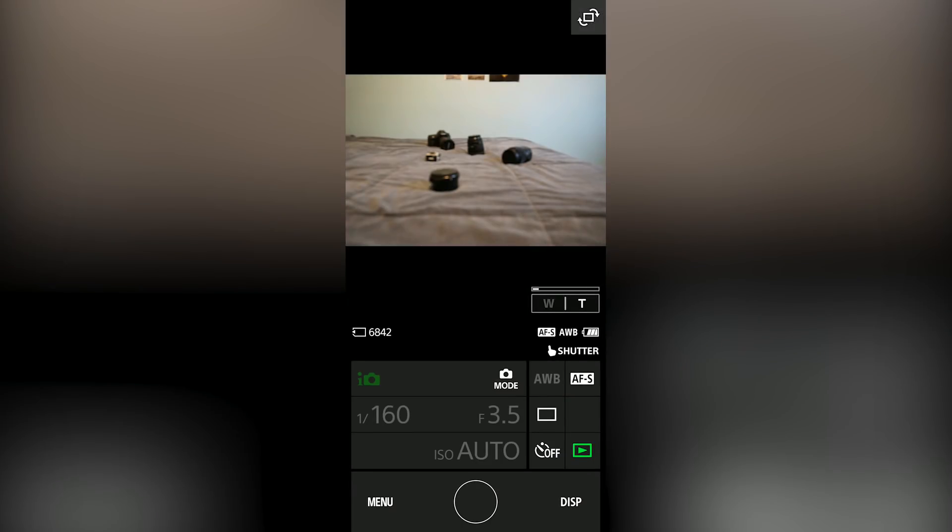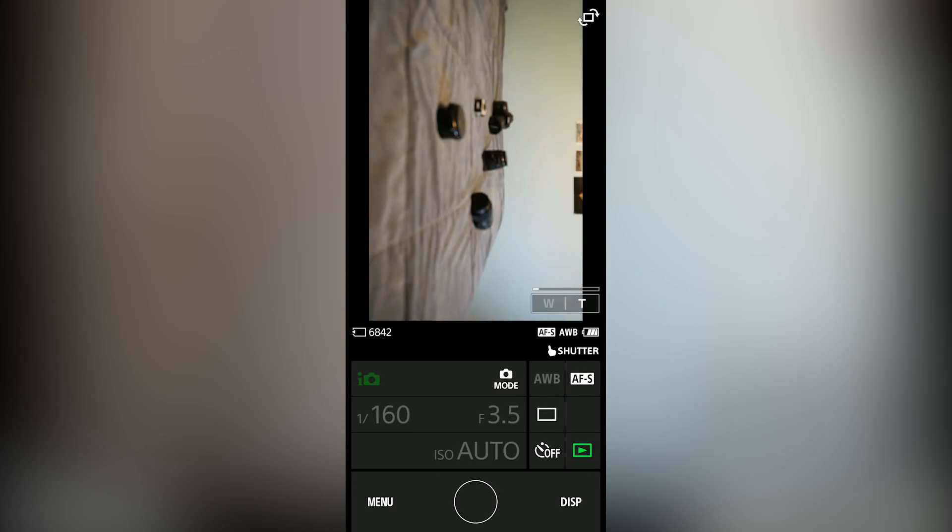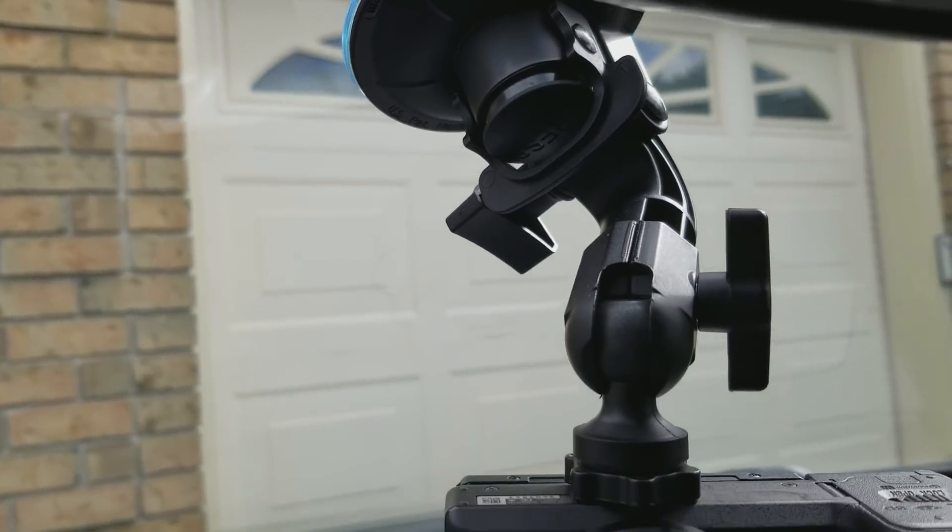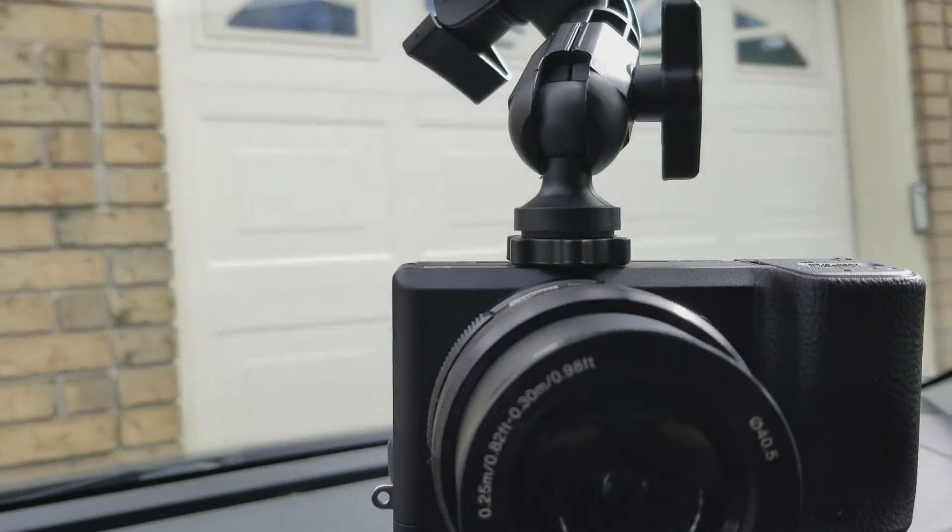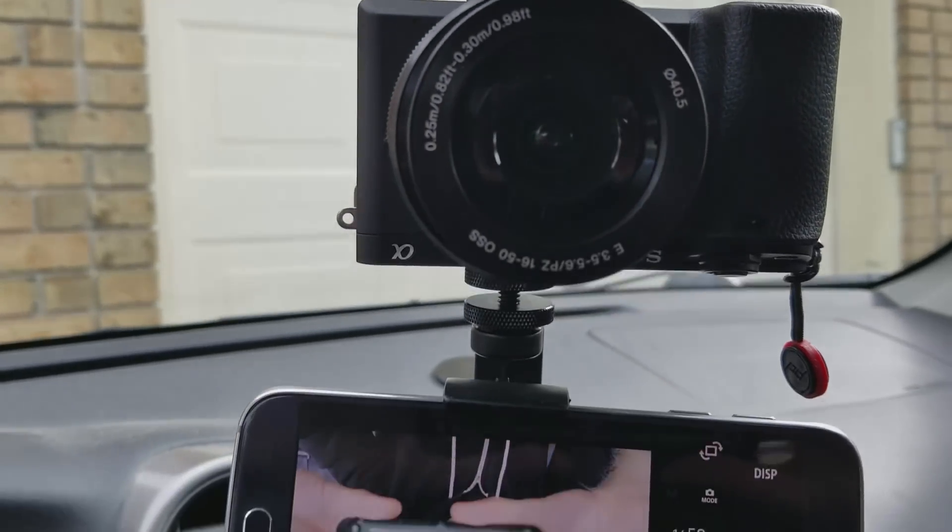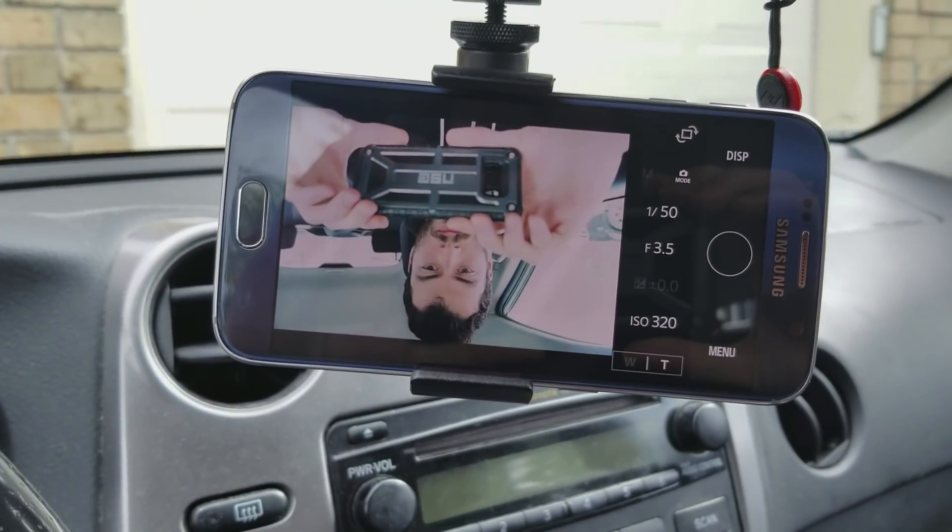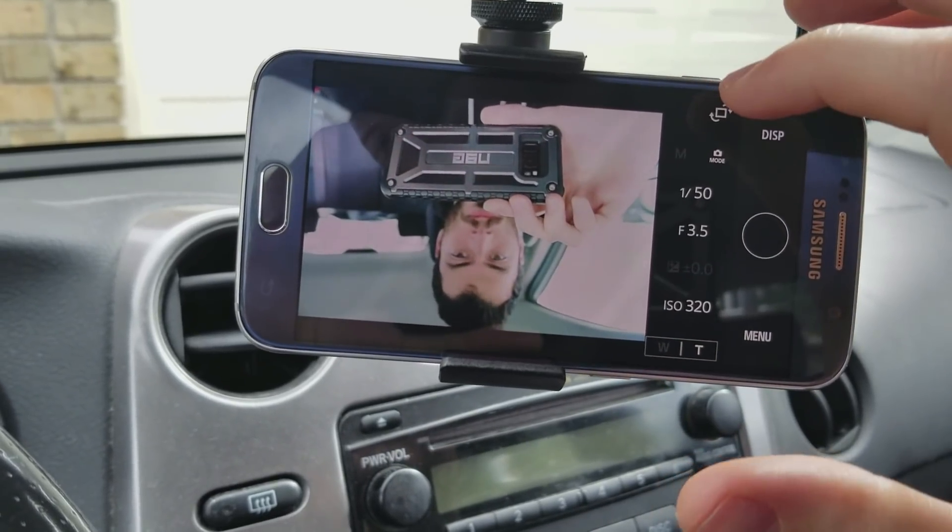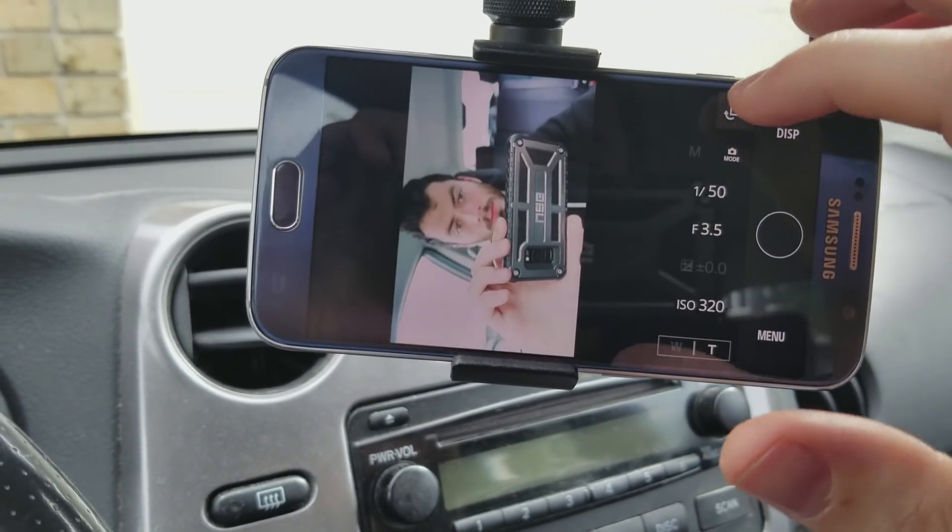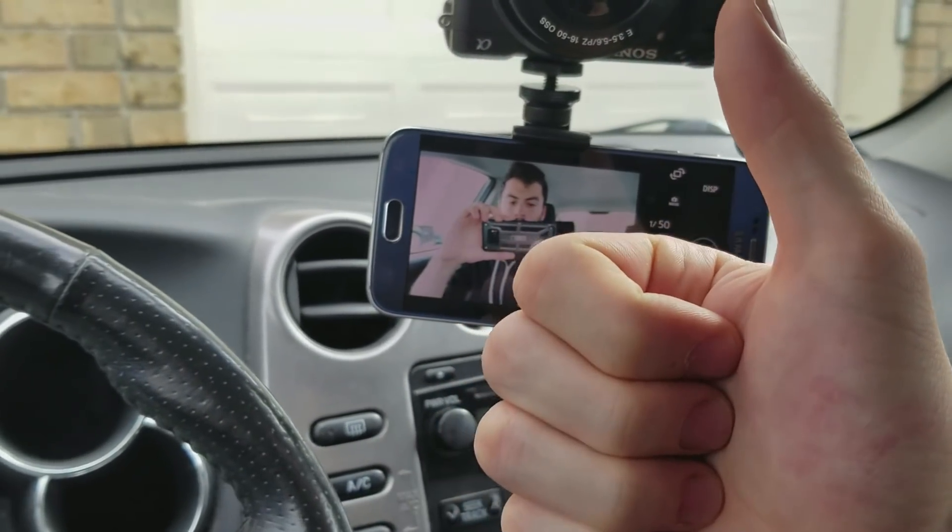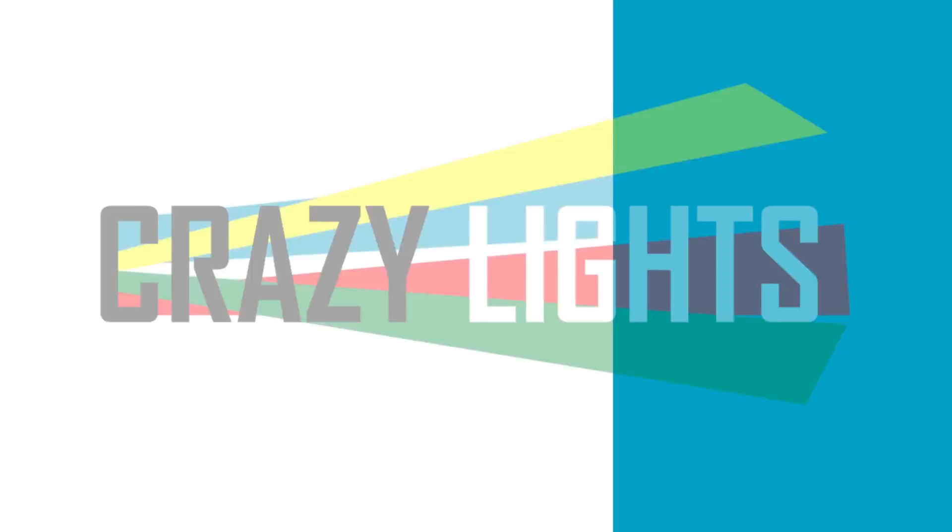One last cool feature is the little icon you might have noticed in the top right corner of the live monitor on your phone. This allows you to rotate the camera orientation. This is useful if your camera was recording upside down so that you can still view it properly without having to turn your entire phone.